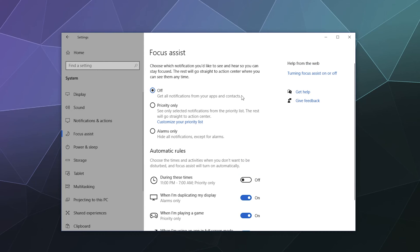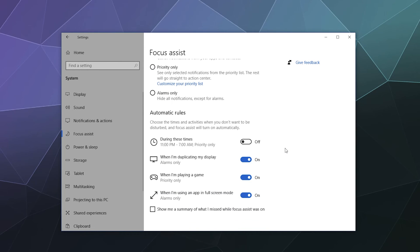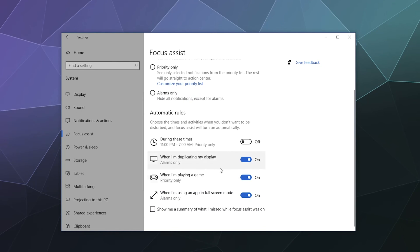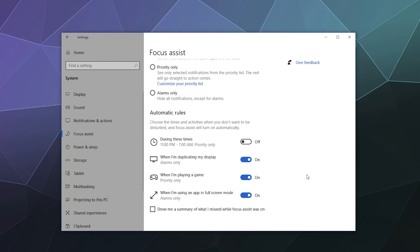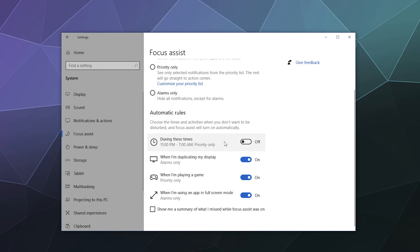Next, we have focus assist. This will control whether or not you get notifications from things. If you find them rather distracting, you can set up specific rules so that you only get pestered during certain times. Otherwise, it leaves you alone to get some work done. Personally, if you're going to get pestered by notifications, just disable them. If they're being a pest, they're always going to be a pest. You can determine when you get certain things like choose the times and activities when you don't want to be disturbed and focus assist will turn on automatically. So when you're playing a game, obviously you don't want somebody pinging you. When I'm duplicating my display, don't do it when I'm using an app in full screen mode or during specific times that you can set up. I think this would be a great tool if you find yourself getting distracted a lot. Otherwise, I would just turn notifications off. I find them to be very intrusive and very annoying.